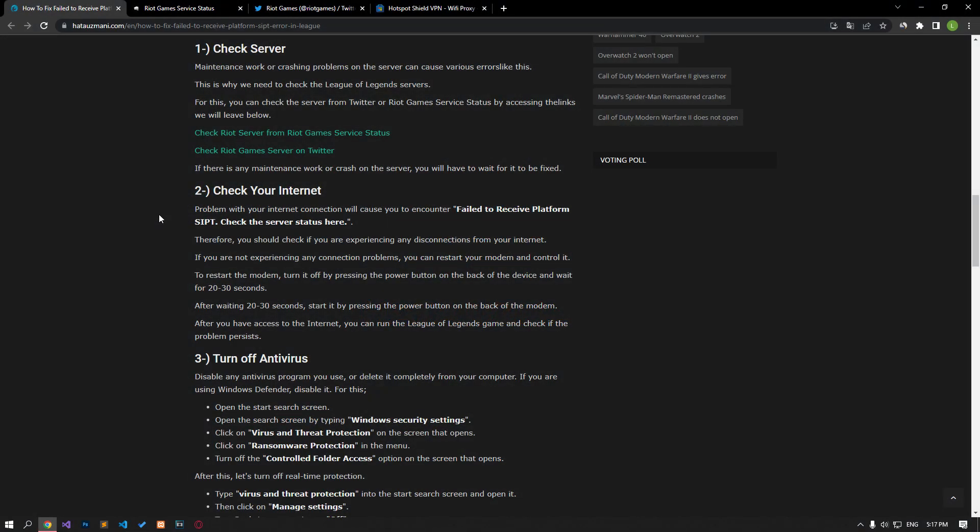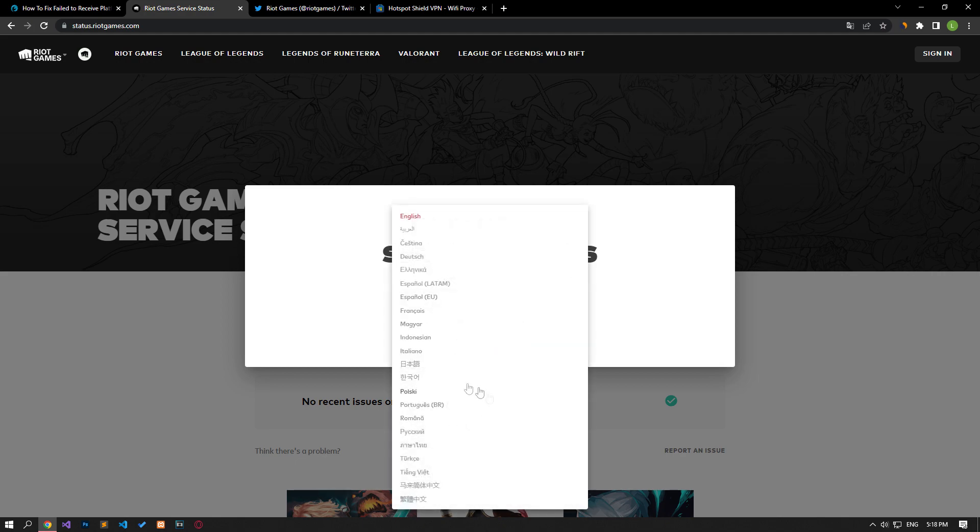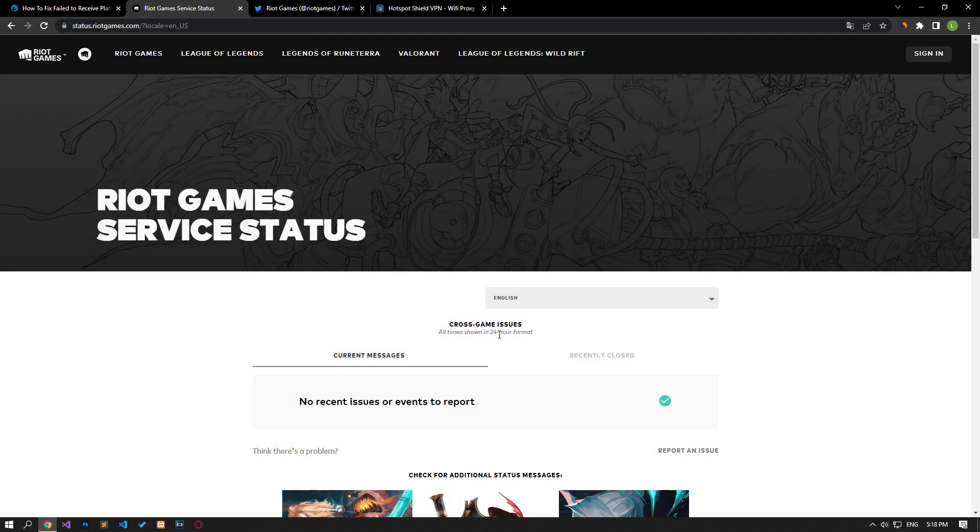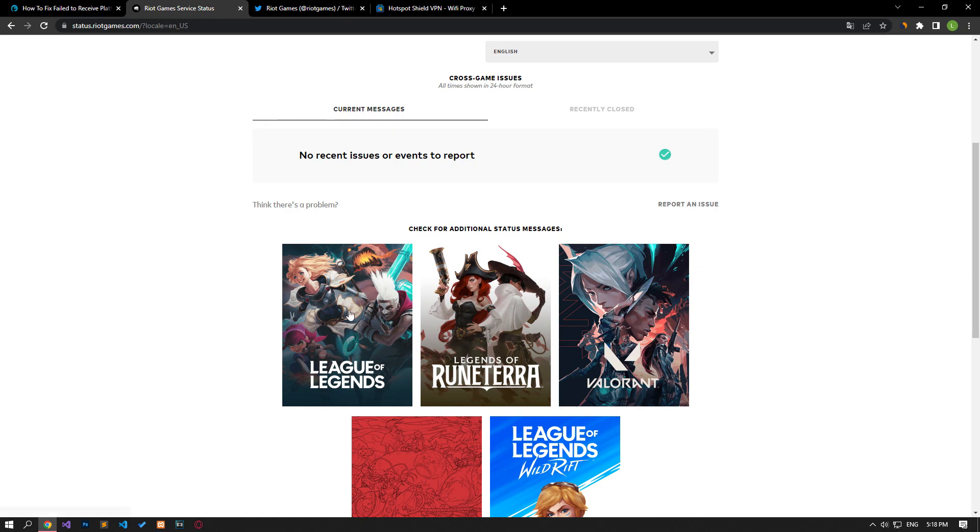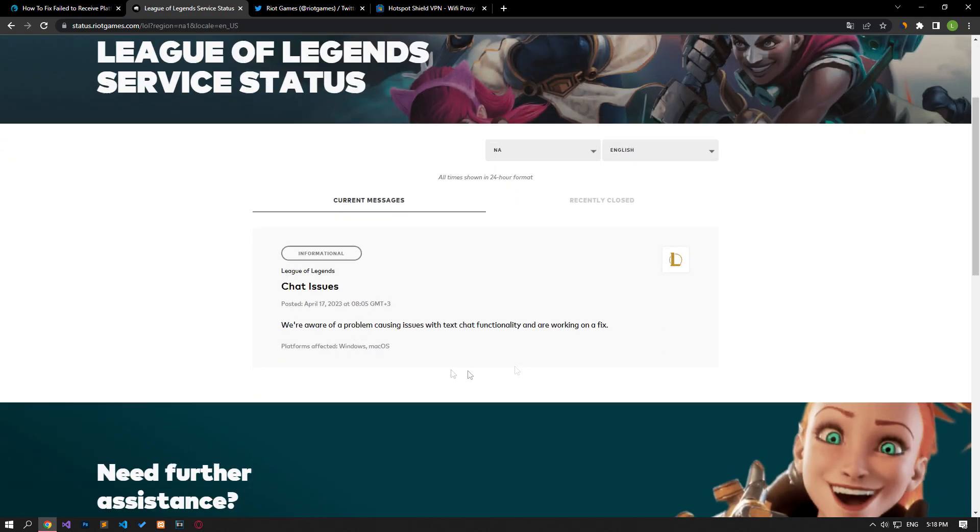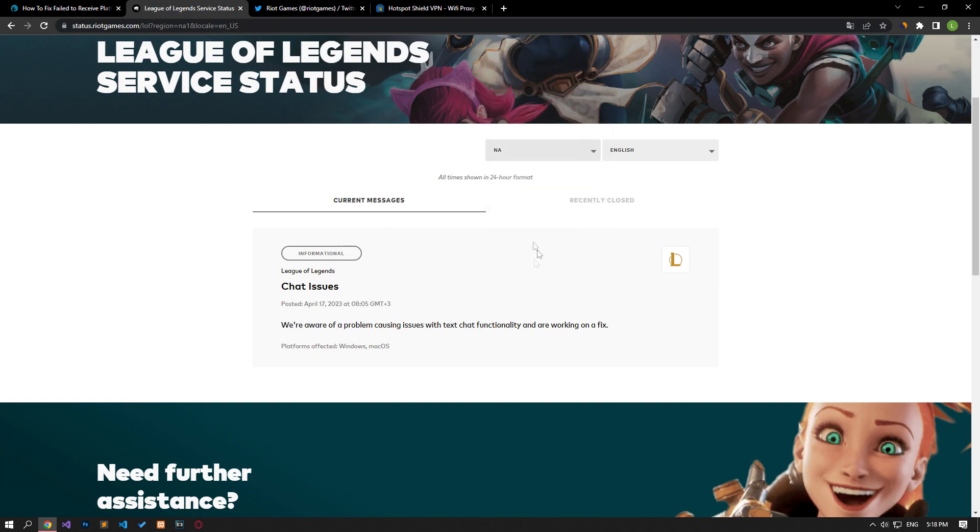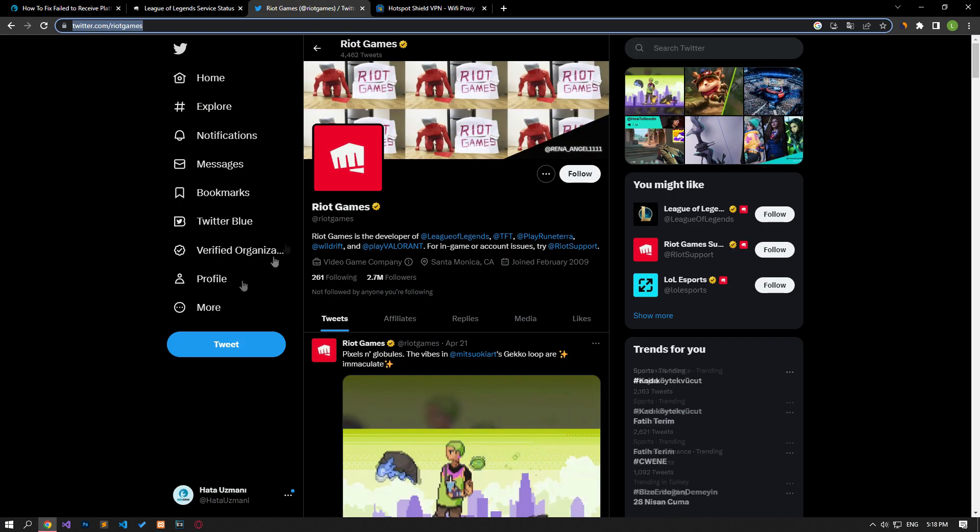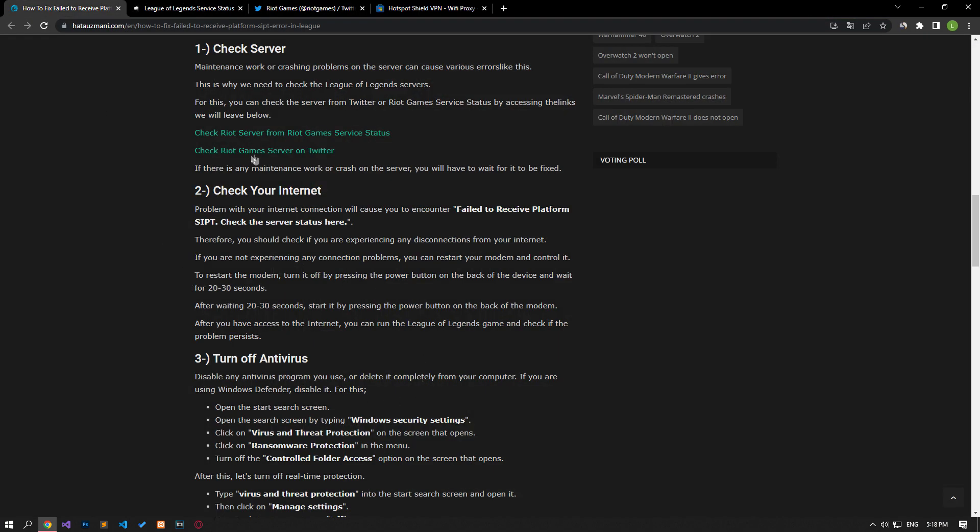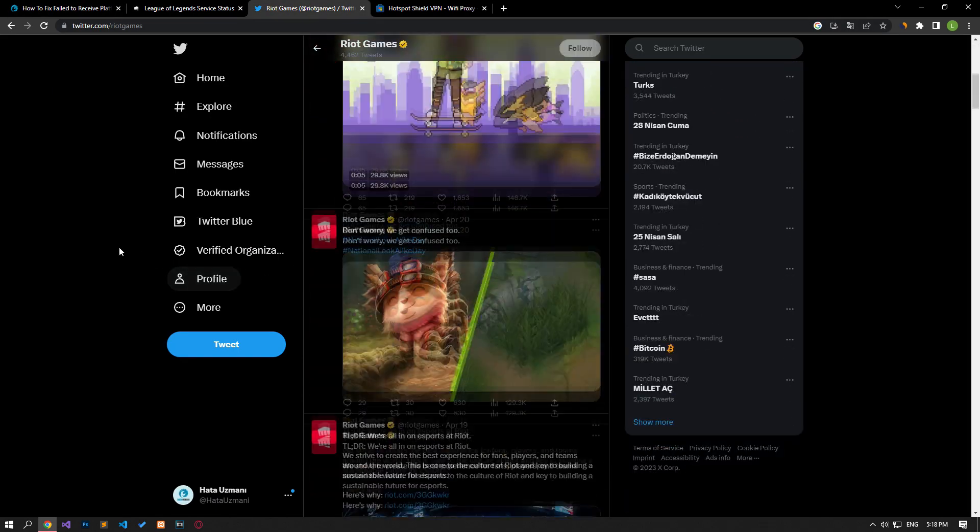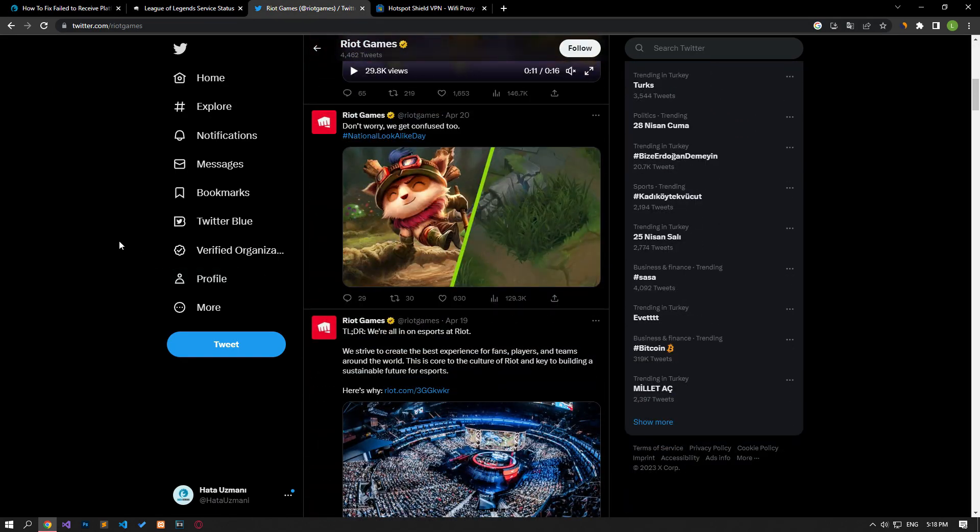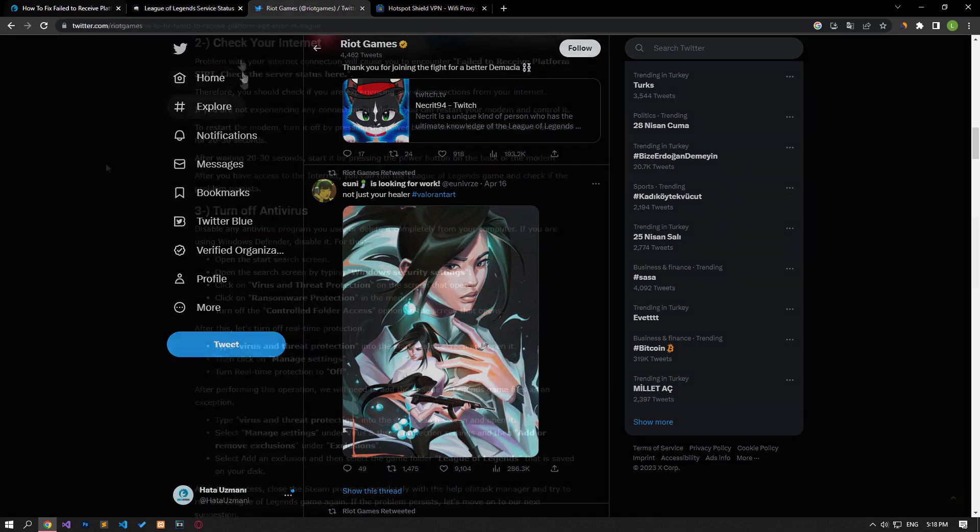Maintenance work or crashing problems on the server can bring along various errors like this. Therefore, we need to check the League of Legends servers. For this, you can check the server from Twitter or Riot Games service status by accessing the links we left in the article. If you do not see any problems on Riot Games, you can check the new news posts by reaching Twitter. If there is any maintenance work or crash on the server, you will have to wait for it to be fixed.